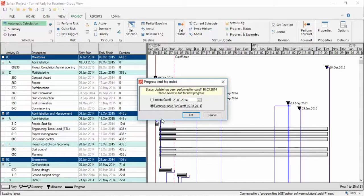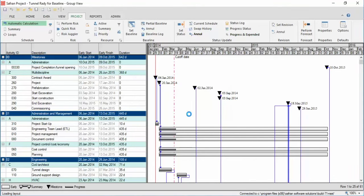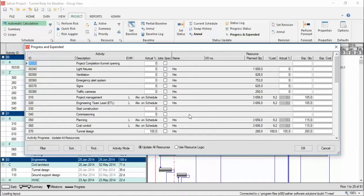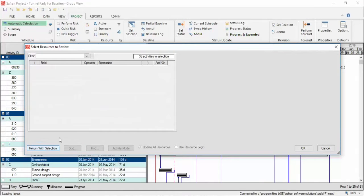Now you've entered the Progress and Expenditure window. Here you can set a filter so you only see the activities that you need to update.